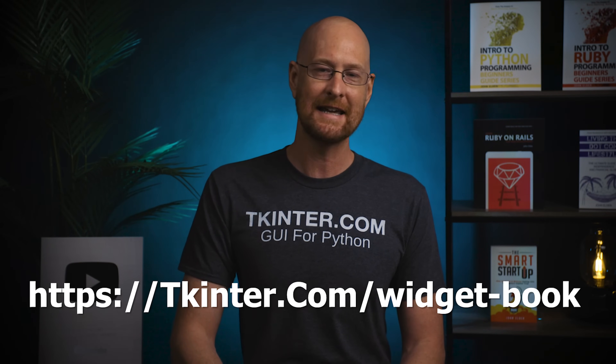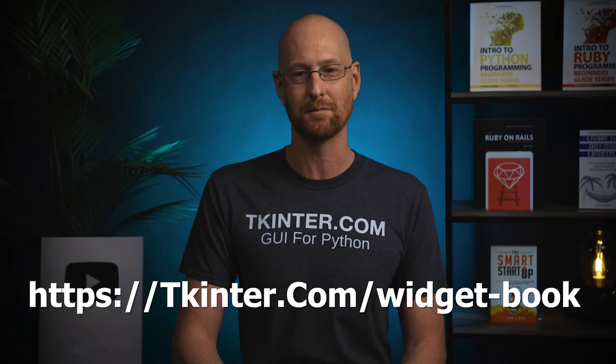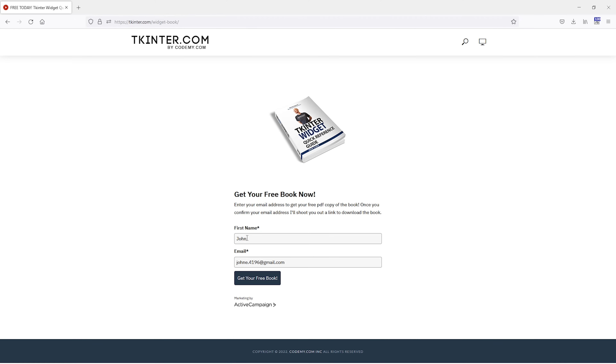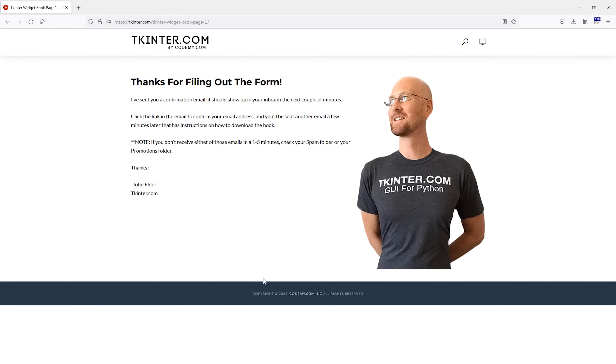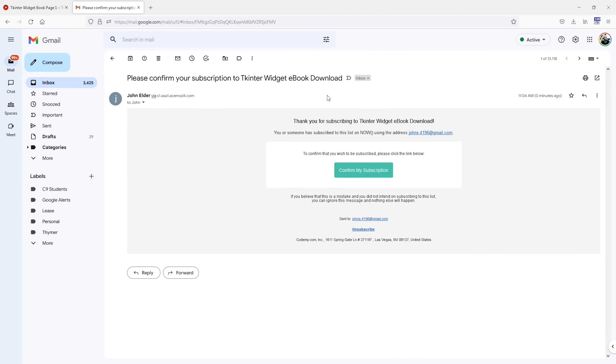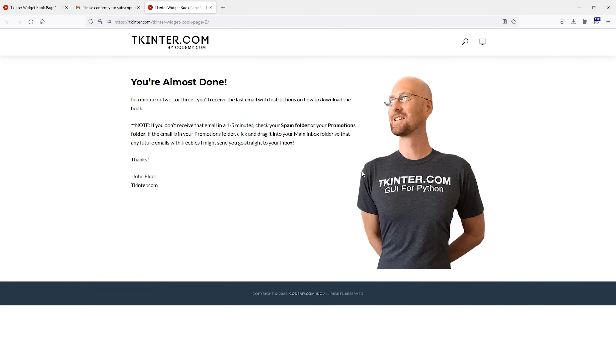You can get the paperback version of this book on Amazon for about 30 bucks, but like I said, you can get a totally free PDF version today. Just head over to tkinter.com/widget-book, fill out the form with your first name and email address, and we'll immediately send you a confirmation email. Just click the link in that email to confirm your address, and then we'll send you another email within one to five minutes with instructions on how to download your free book.